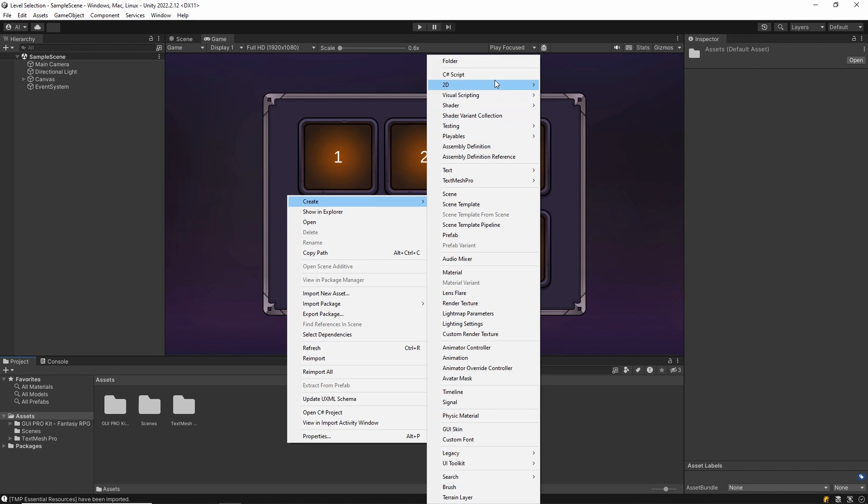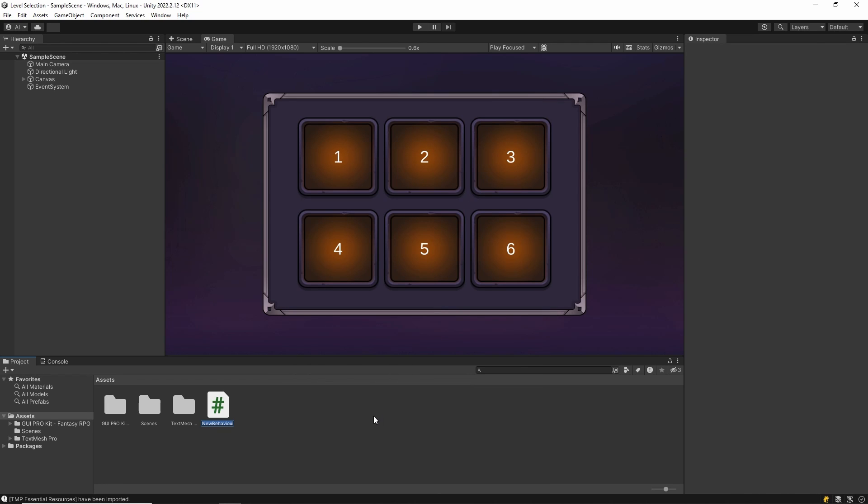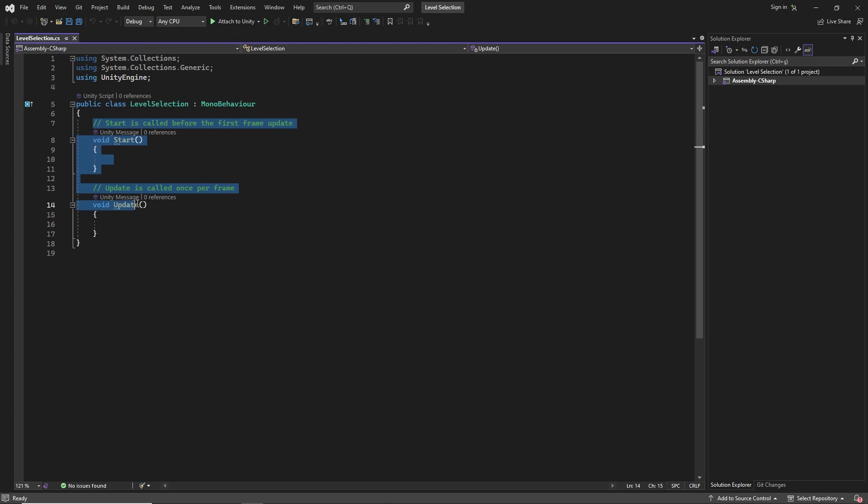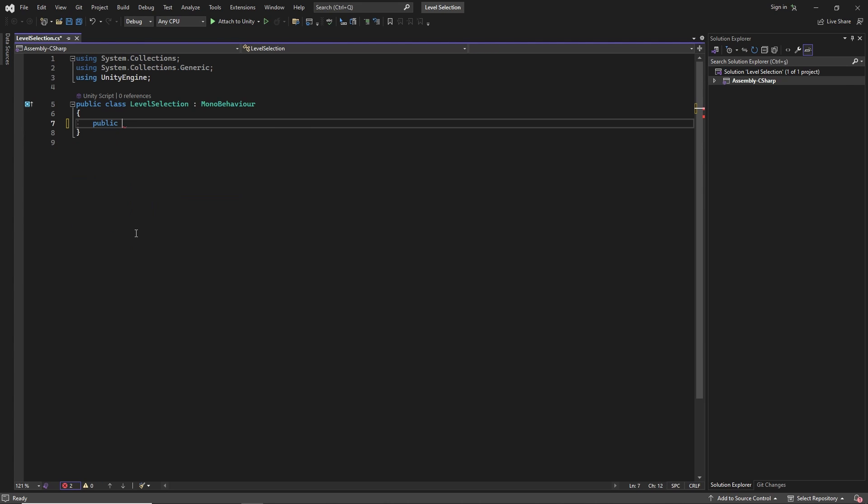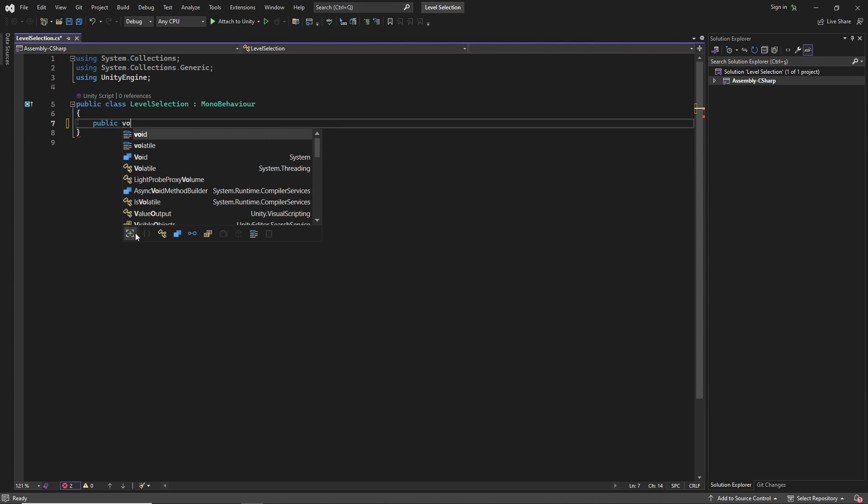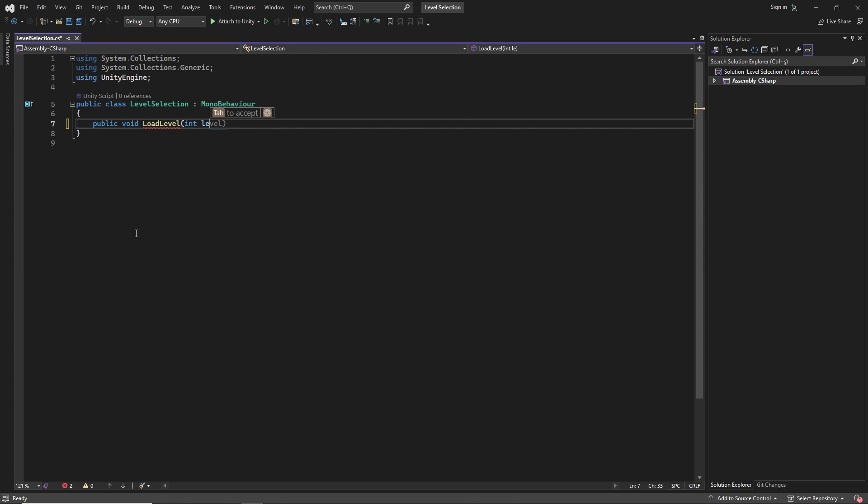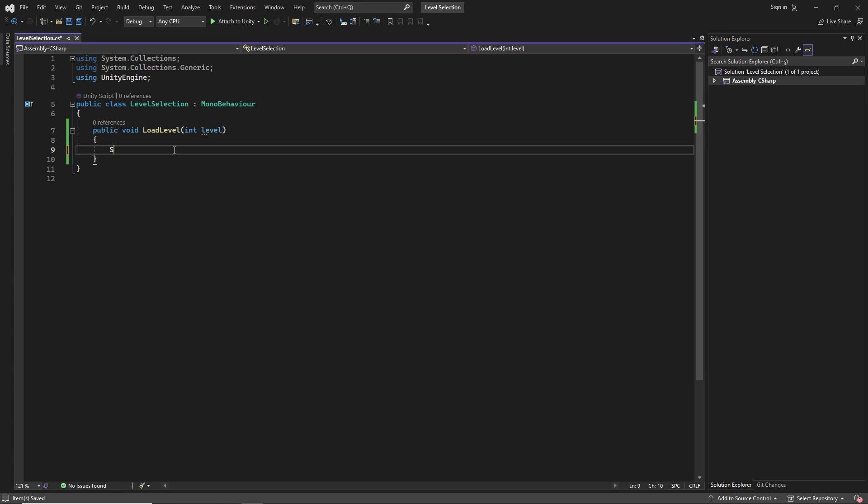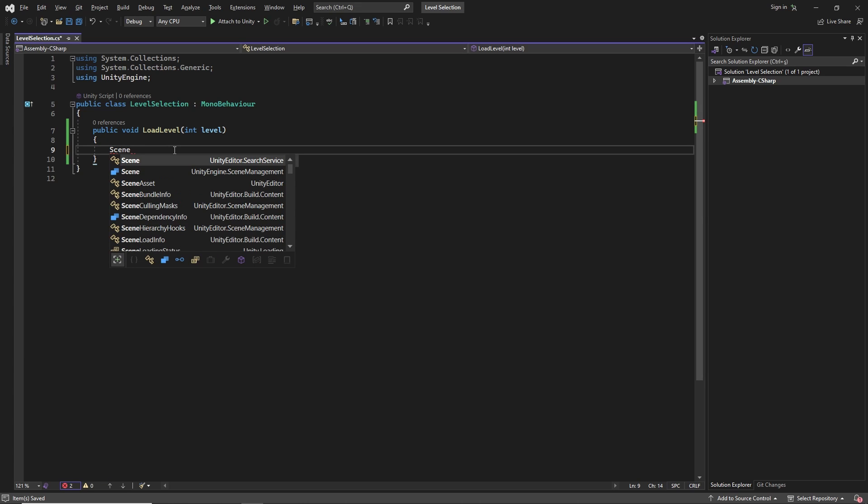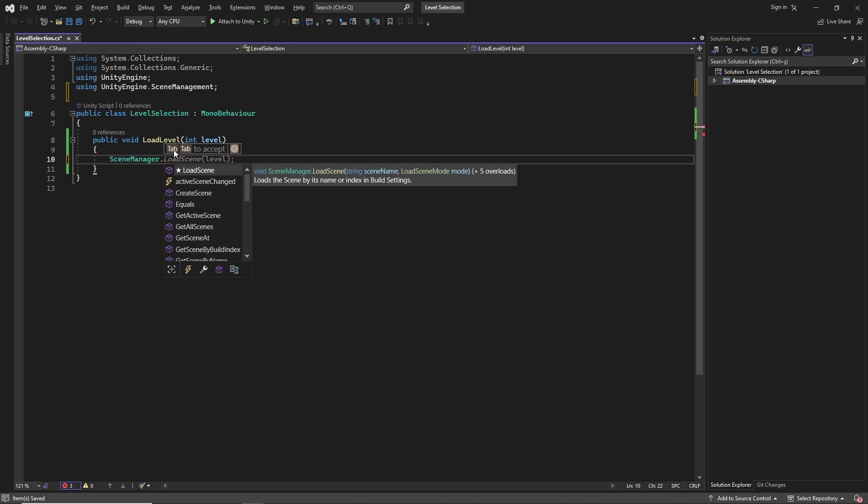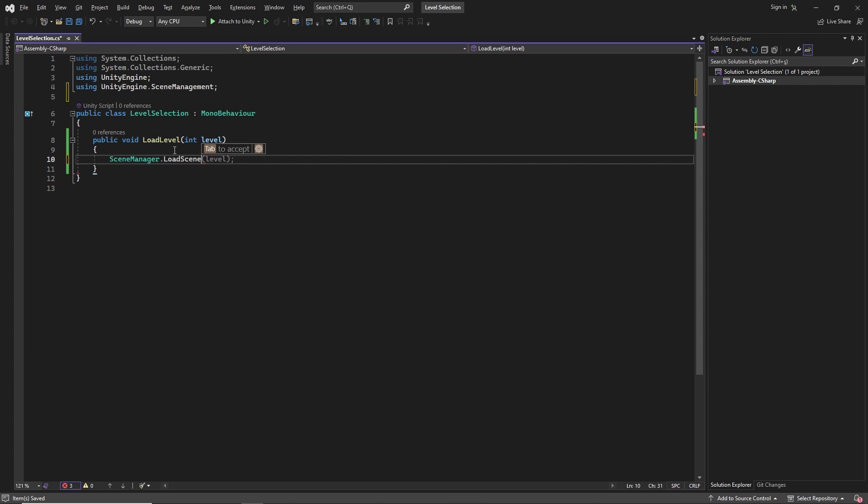After this stage, we create the script and open it. We create a method inside this script, and this method takes an integer parameter. Then we write SceneManager.LoadLevel and it takes the level parameter.